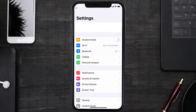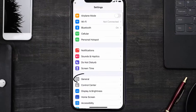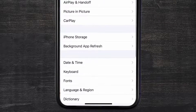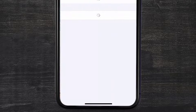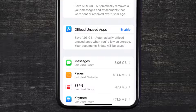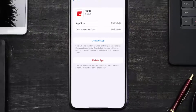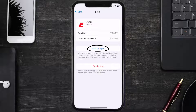Scroll all the way down to General and tap on it, then tap on iPhone Storage. From here, search for the ESPN app and then tap on it.